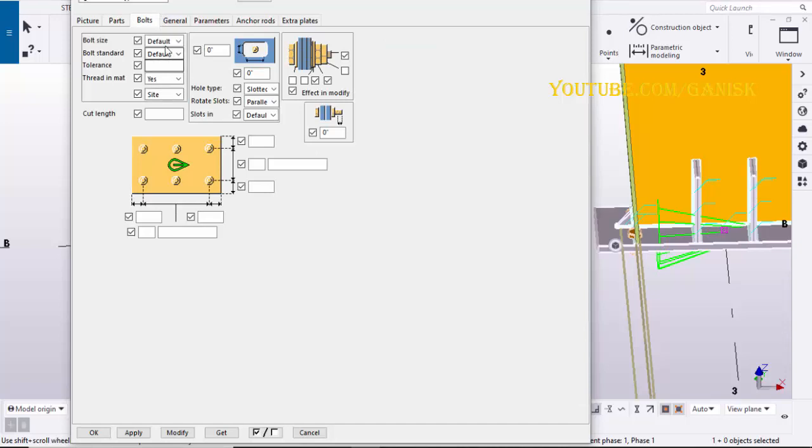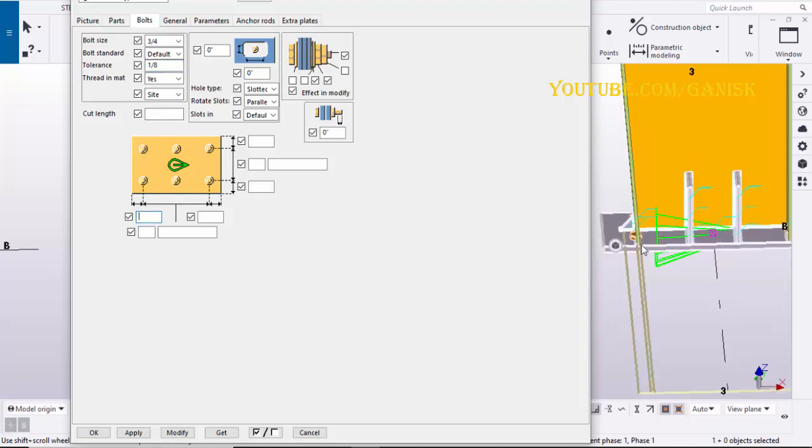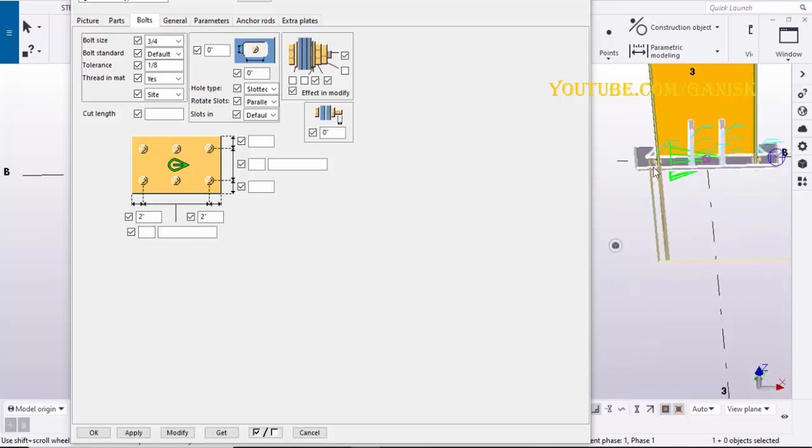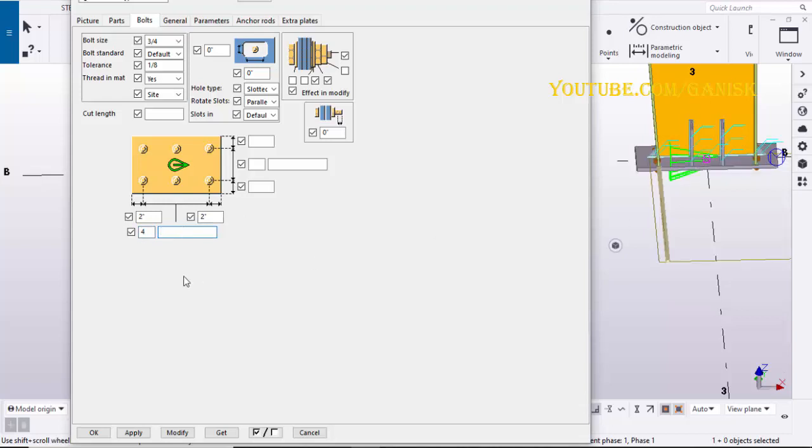Go to bolts tab, select the bolt size 3/4 inch, enter the tolerance 1/8 inch. Enter the edge distance lengthwise 2 inches. Enter the number of bolts lengthwise 4. Enter distance between bolts 5 inches, 1 feet 7/8 inches, 5 inches.